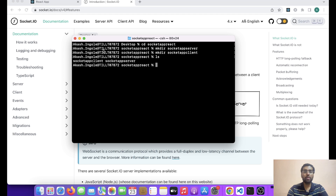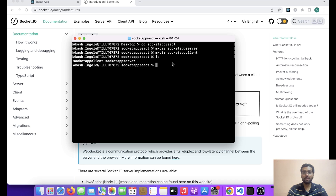So friends, this is our terminal and I have one directory — basically socket-app-react. What we are going to do is make two folders: one for the server and one for the client. We have to run the npx create-react-app command in the client folder, and in the server we have to simply set up our Node server using npm init -y.